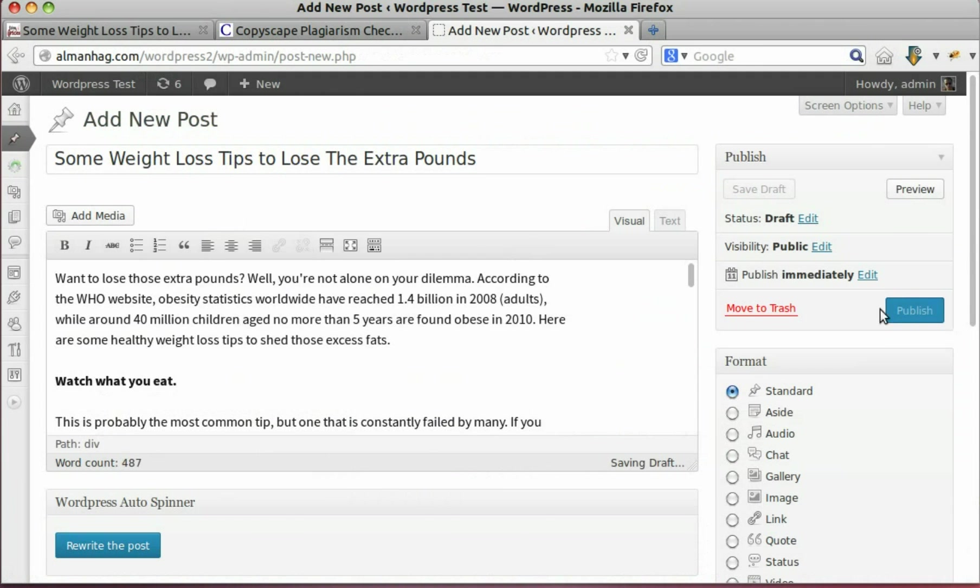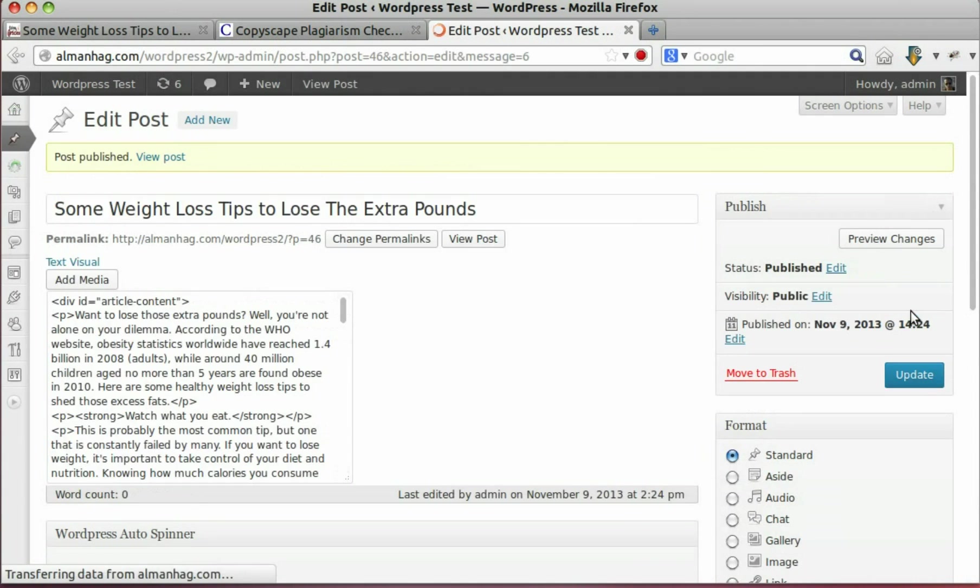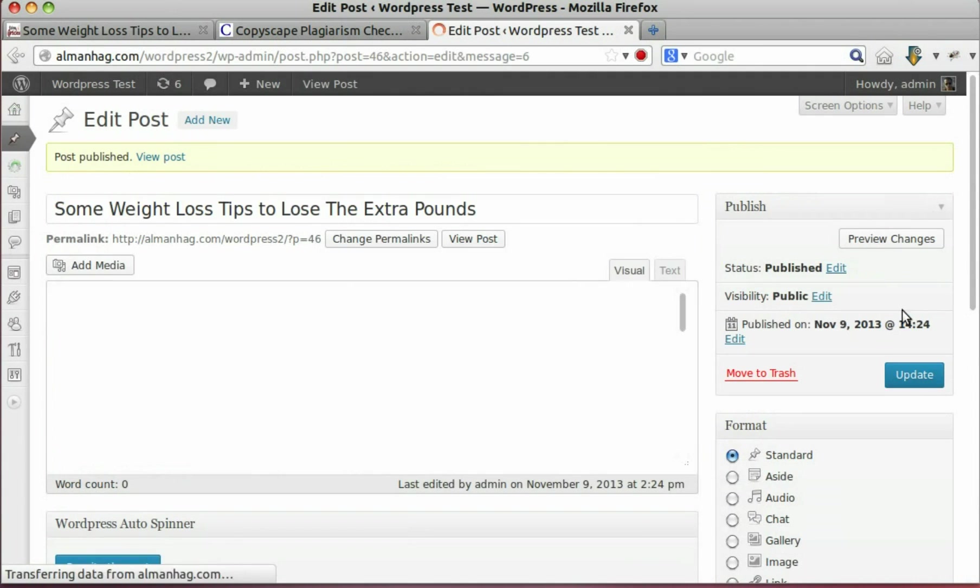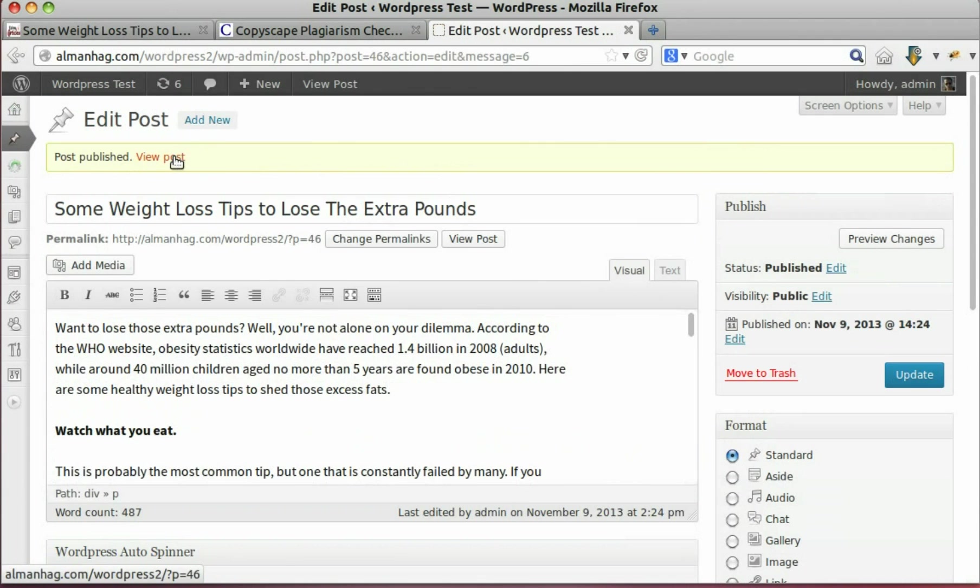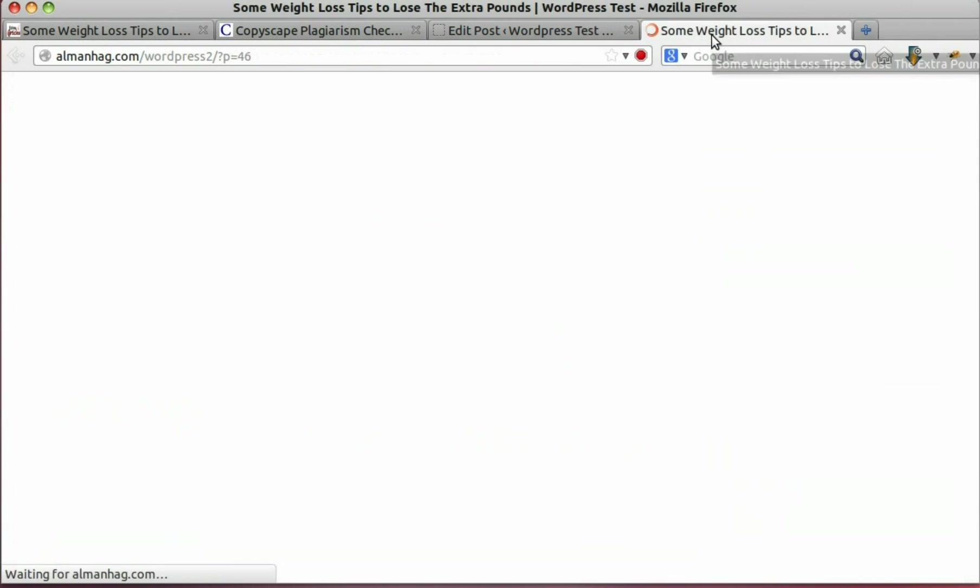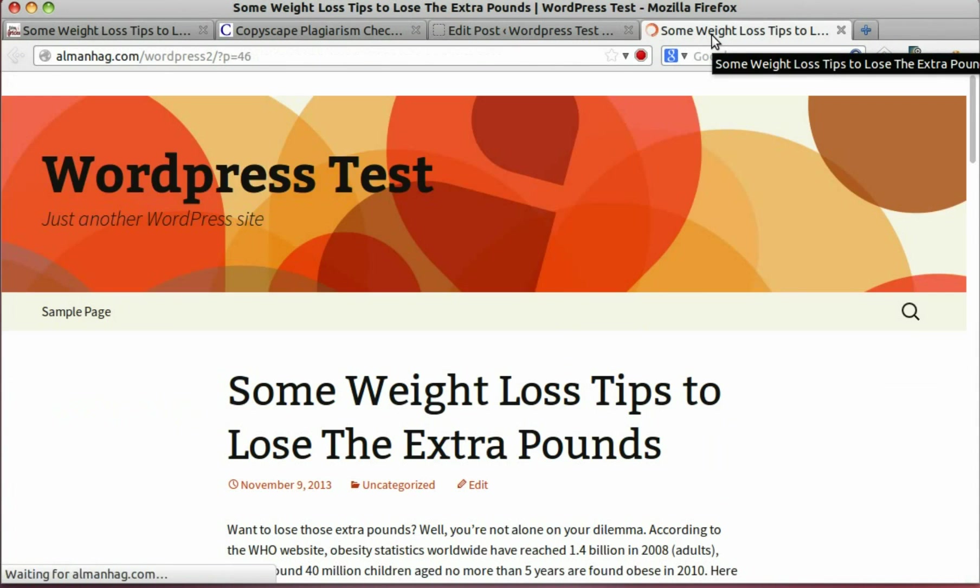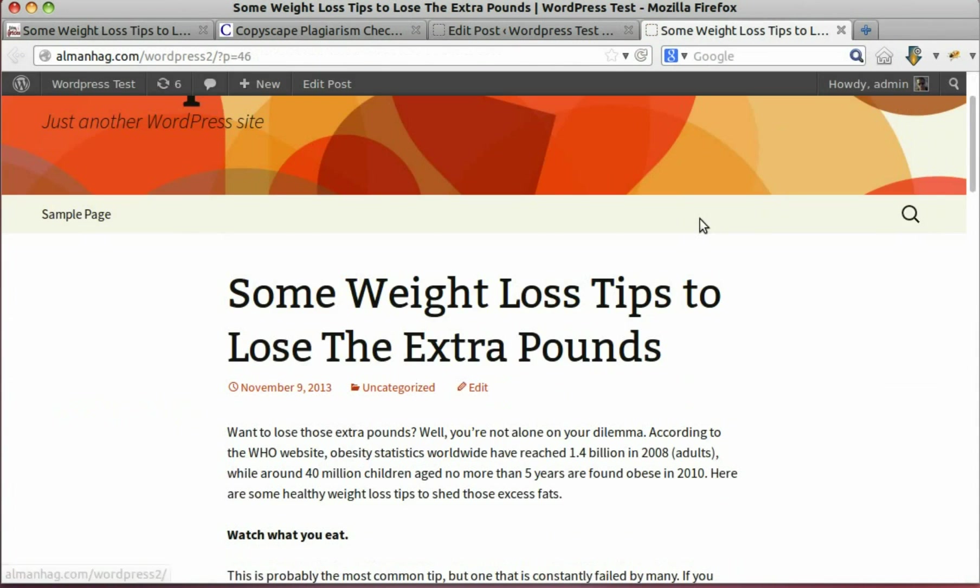Publish the copied post. Now we have a duplicate post that will never rank in search engines.